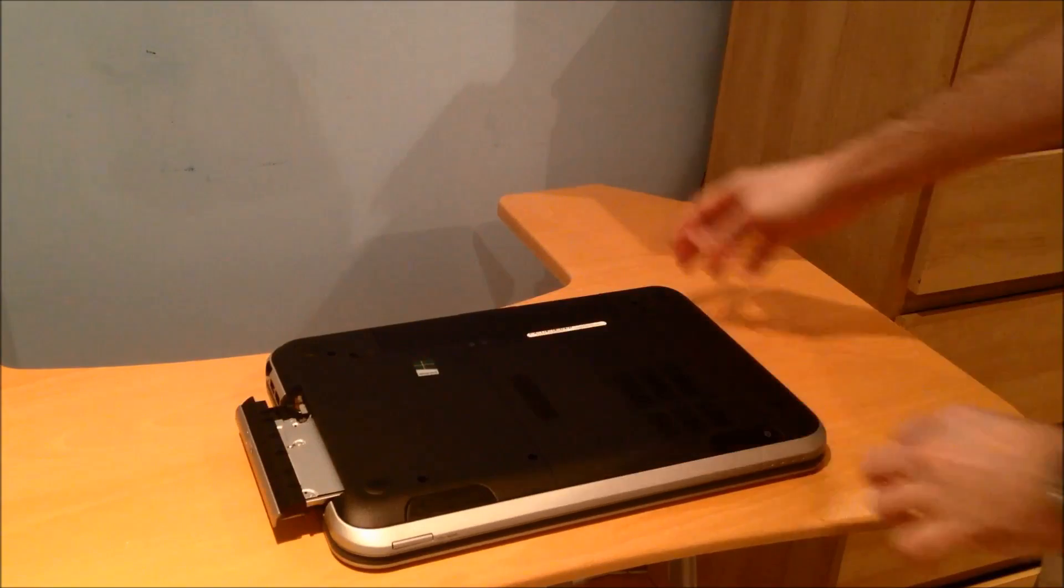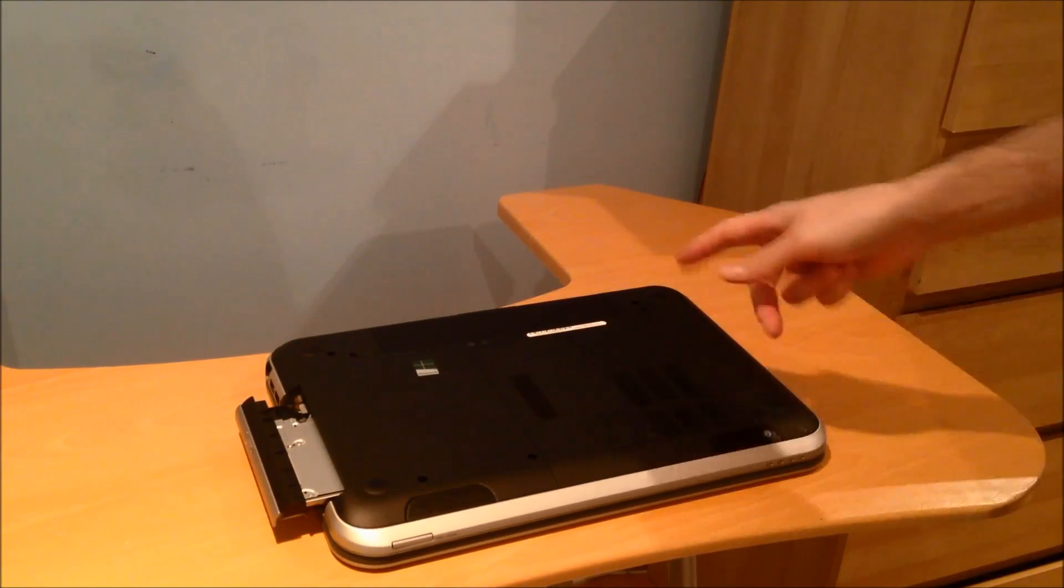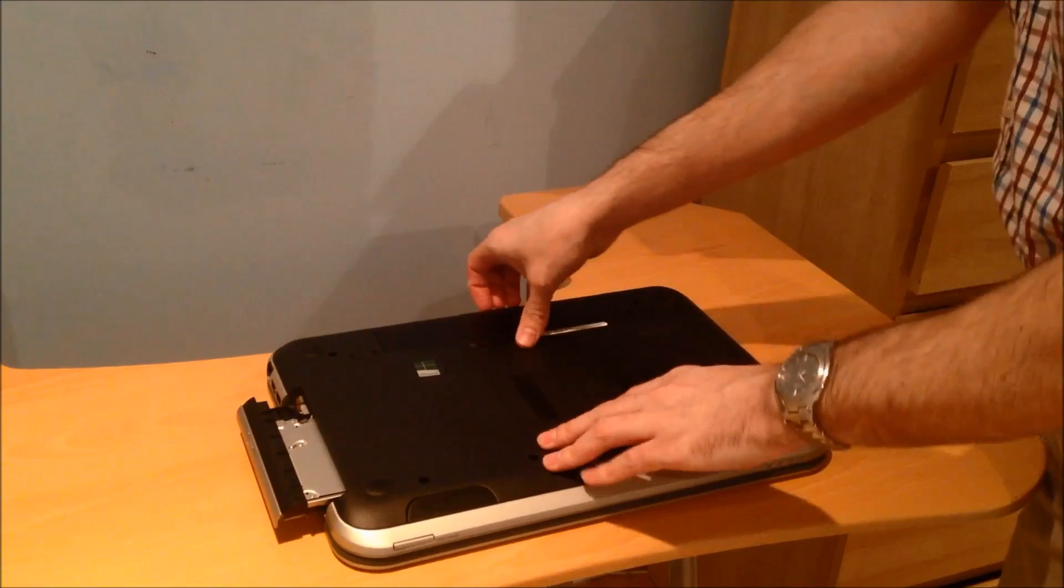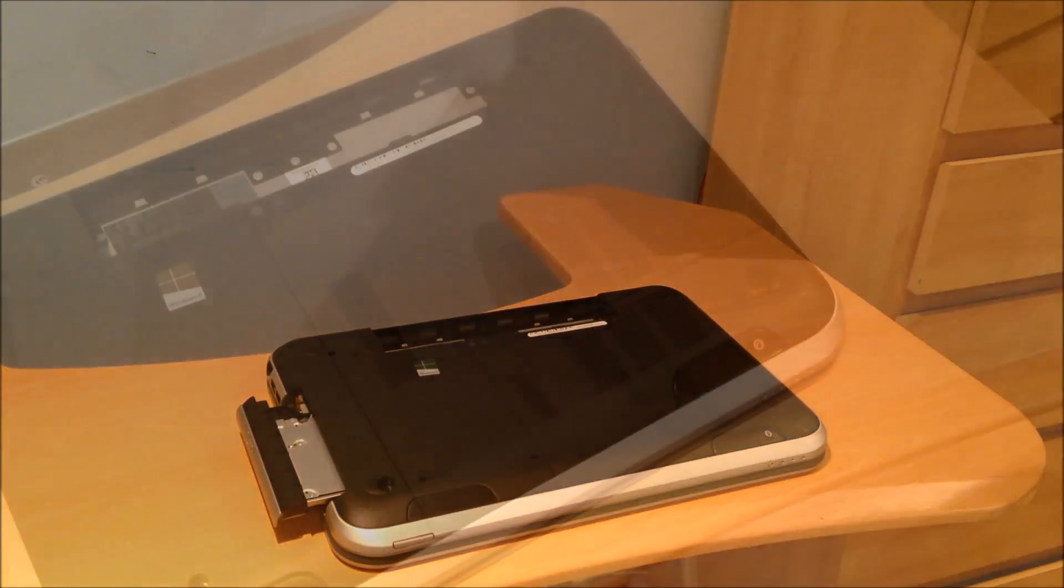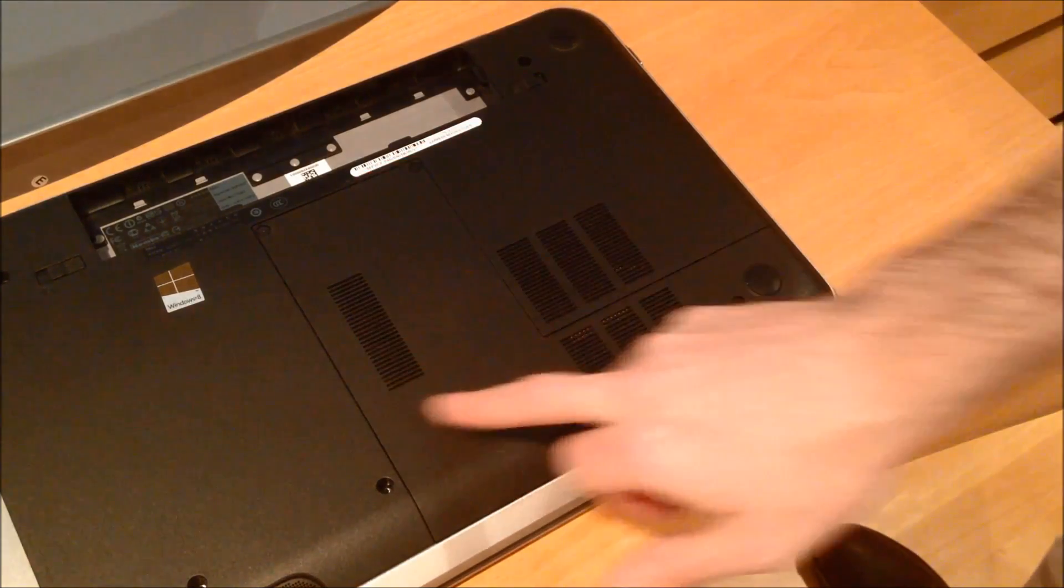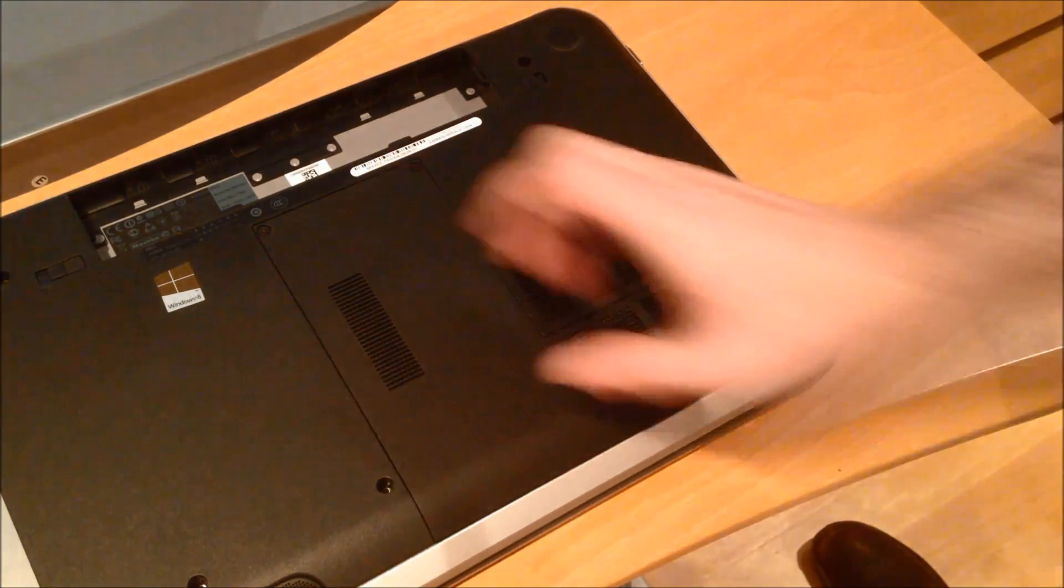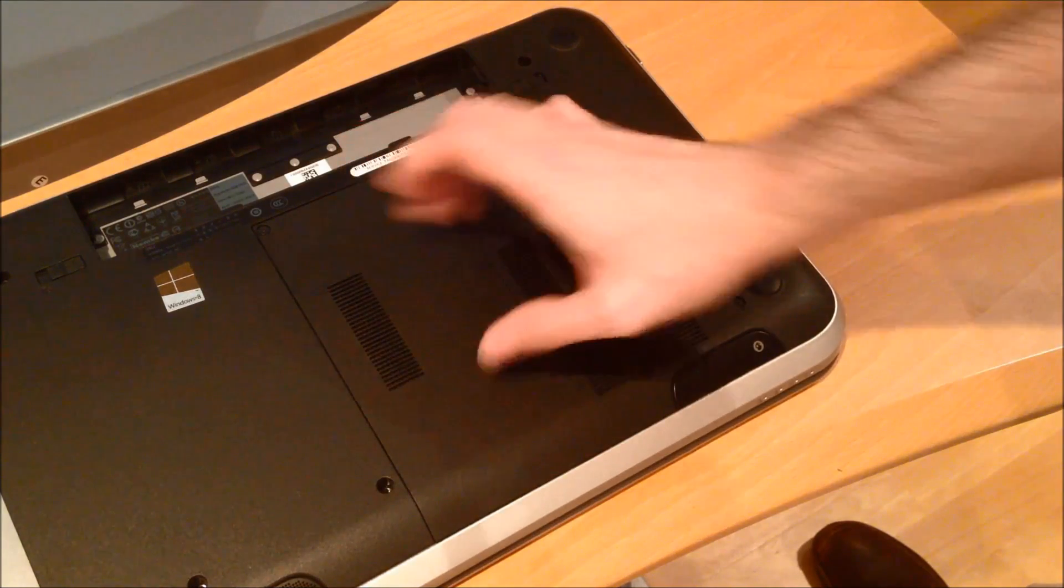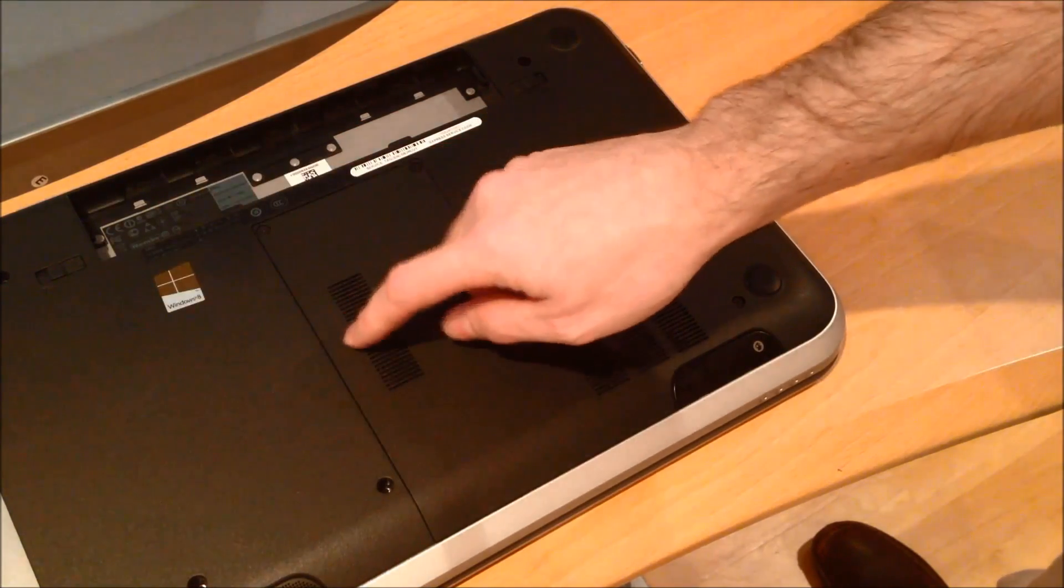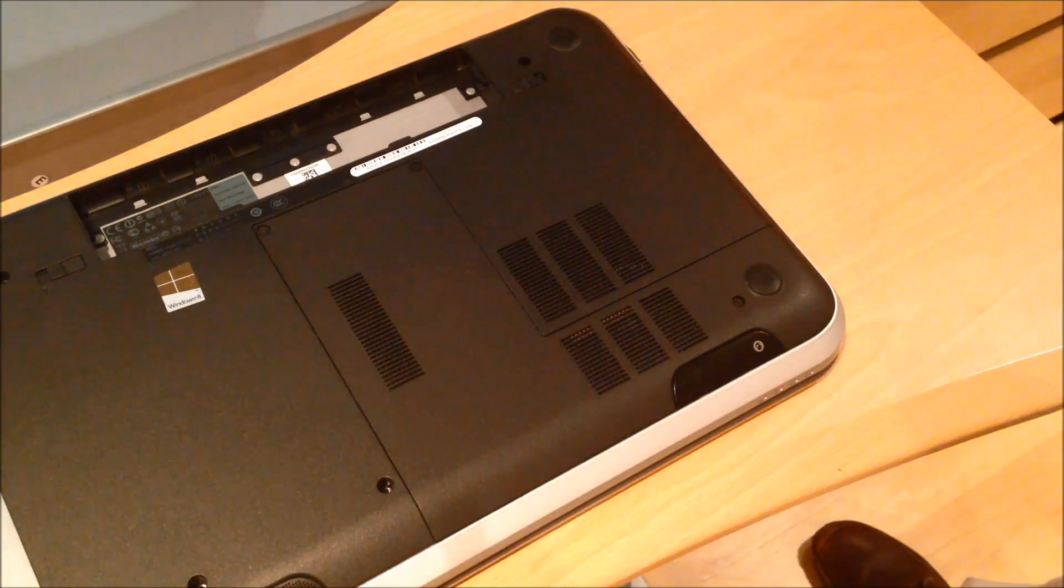The first thing just make sure the power adapter is not plugged in and remove the battery and stick that out of the way. I'm going to remove some screws now to take away this bay door here so the hard drive sits in there and also there's a screw which holds optical drive in here and we're going to have to take that out.